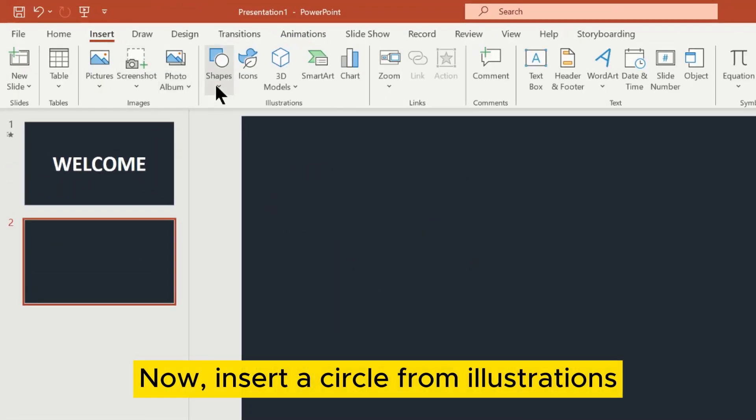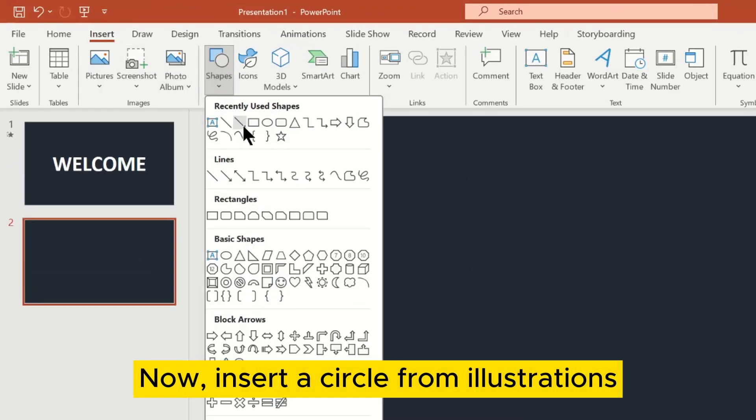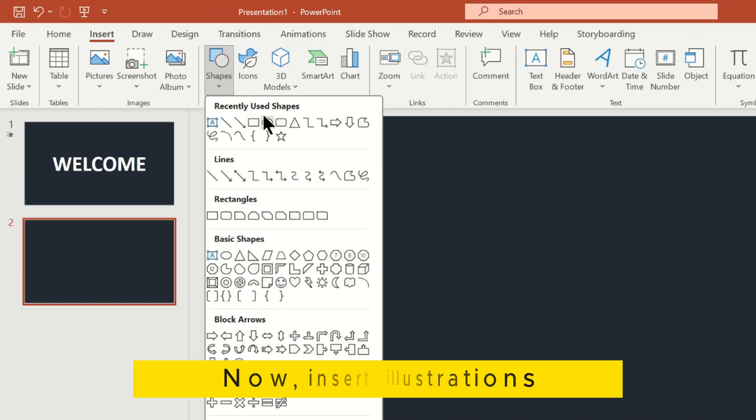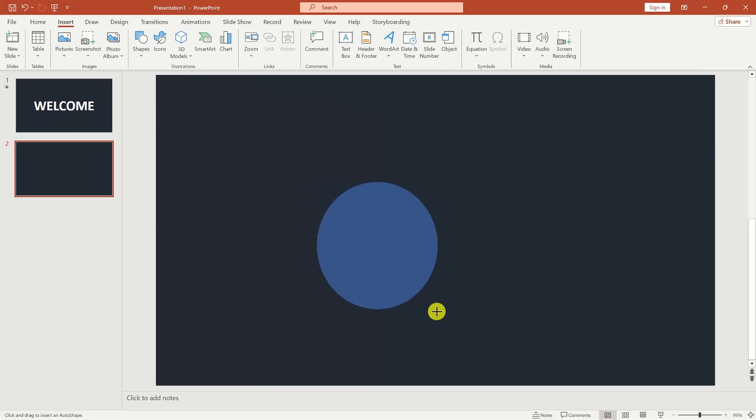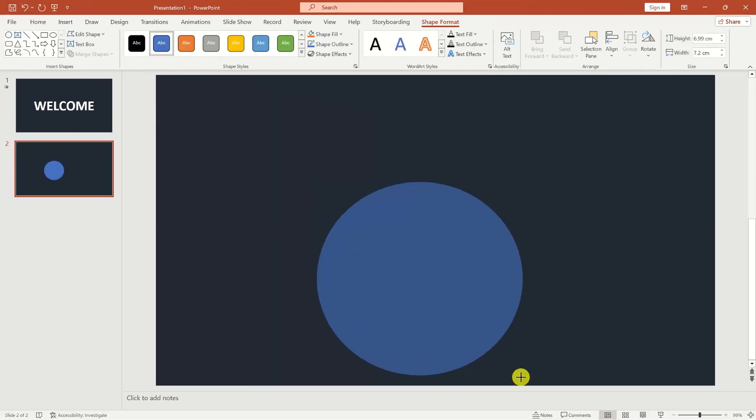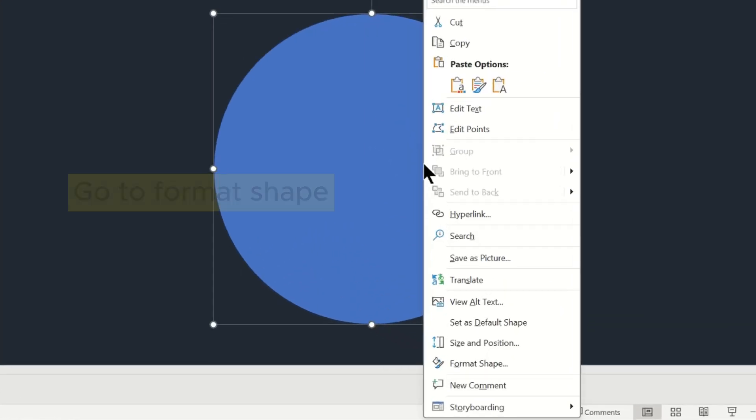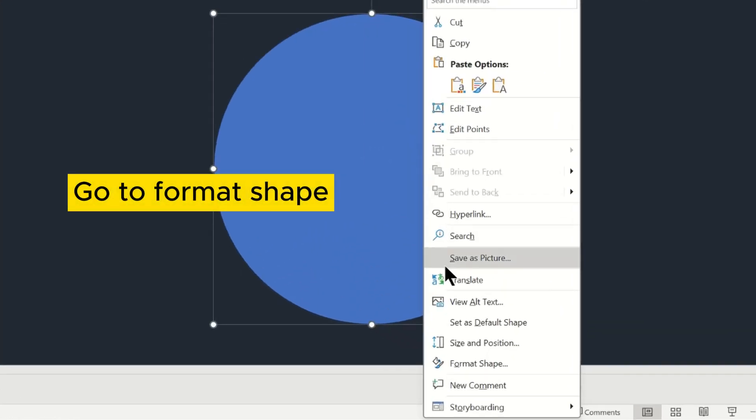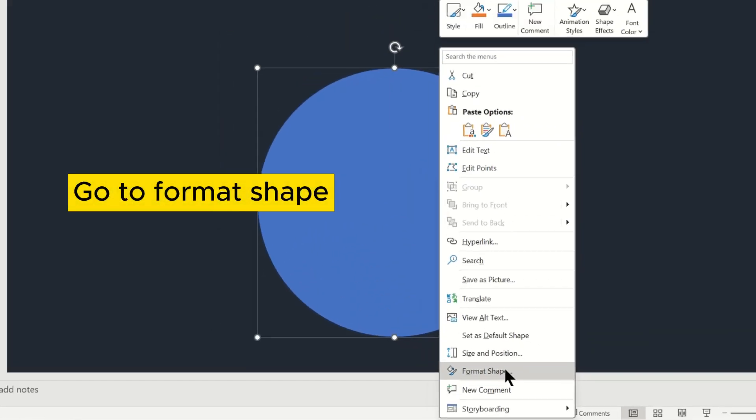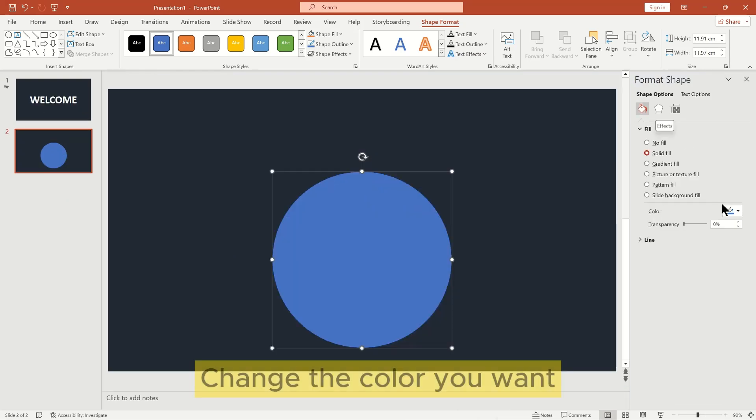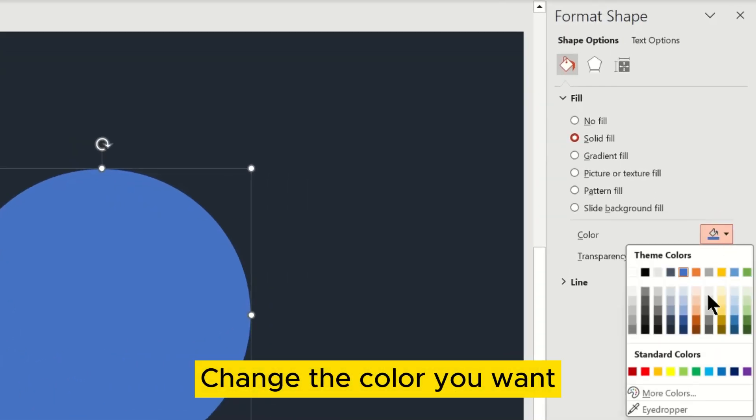Now, insert a circle from illustrations. Go to Format Shape. Change the color you want.